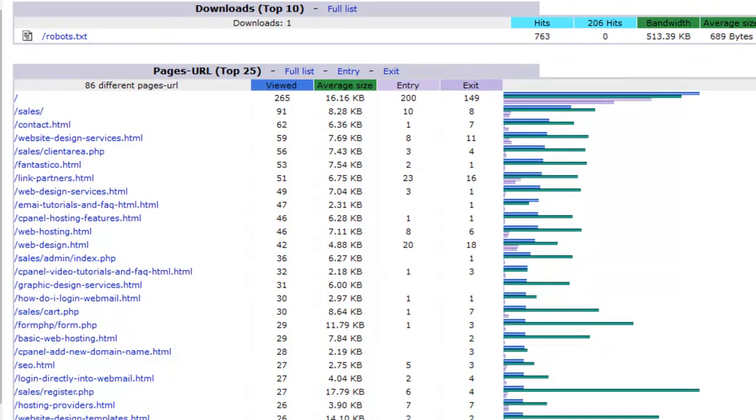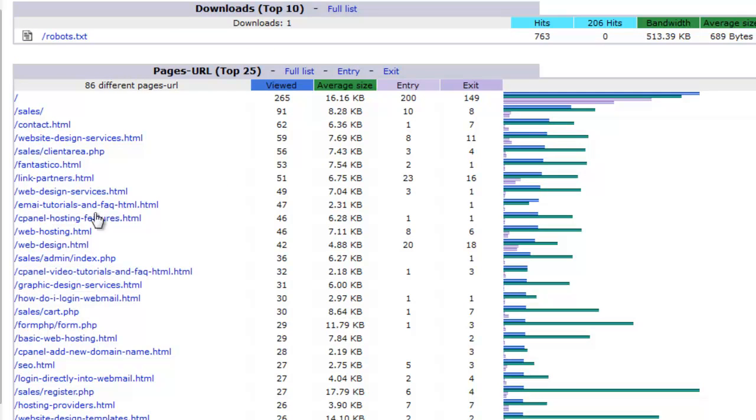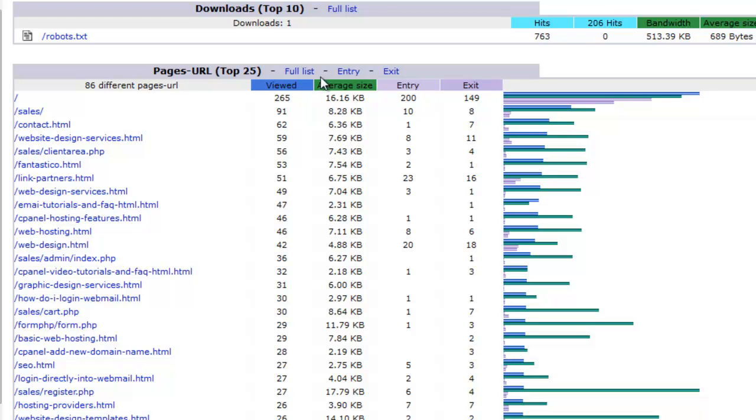Here, let's look at the page URL. These are all the pages viewed on your website. The forward slash means it's your home page. In this case, the home page is viewed more often than anybody else here. And it goes down the list again. You can click full list to see more. You can click the entry page, the exit page.